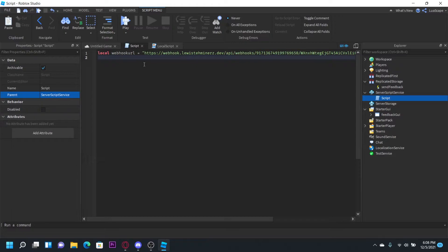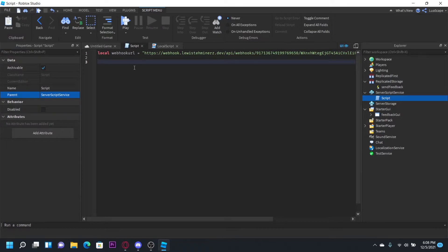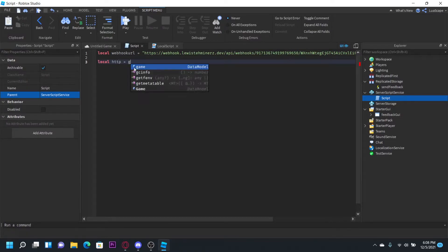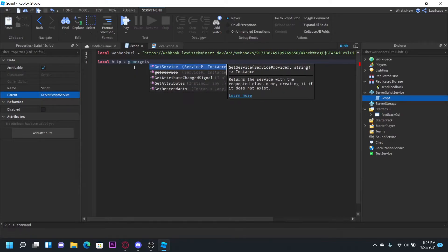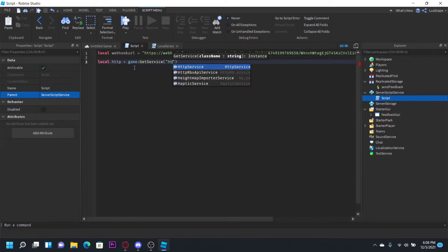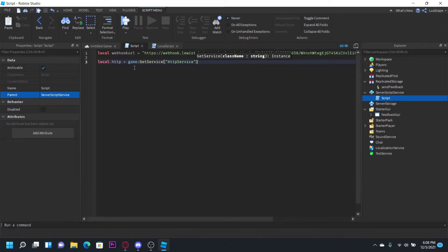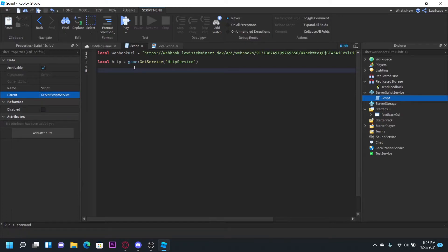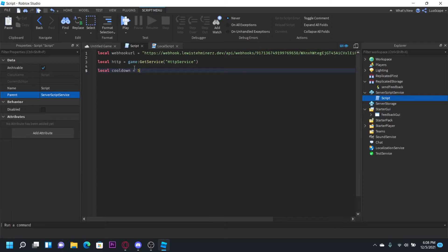But now that's out of the way, you want to define your webhook. And then you want to define HTTP service. So we can just do local HTTP equals game get service HTTP service like that. We also have to define a cooldown. So local cooldown equals 5. I'm going to use 5 seconds for testing but I'd recommend you do like maybe a minute per player.